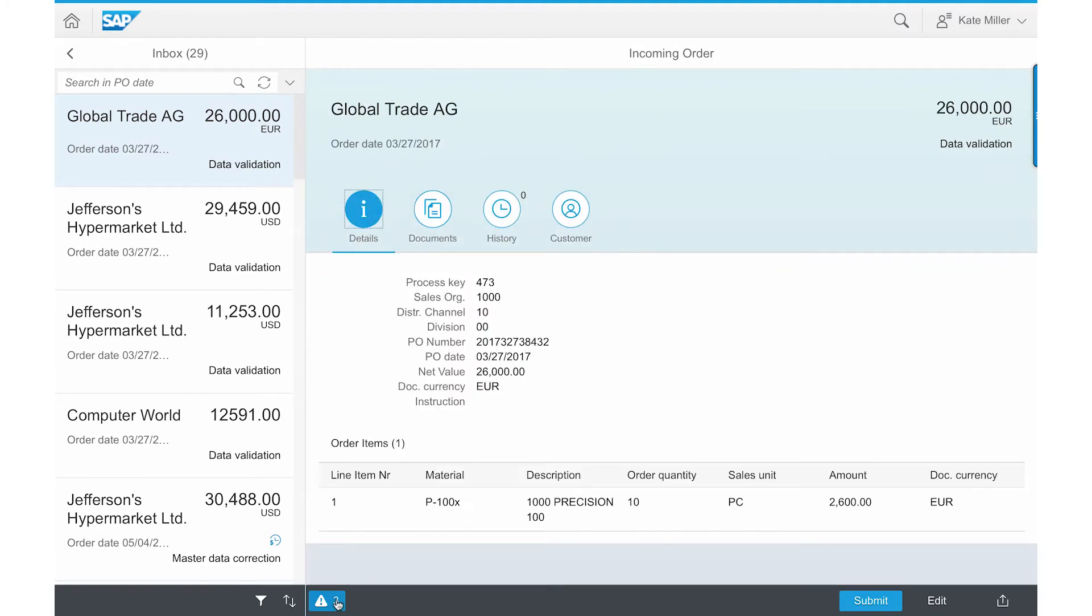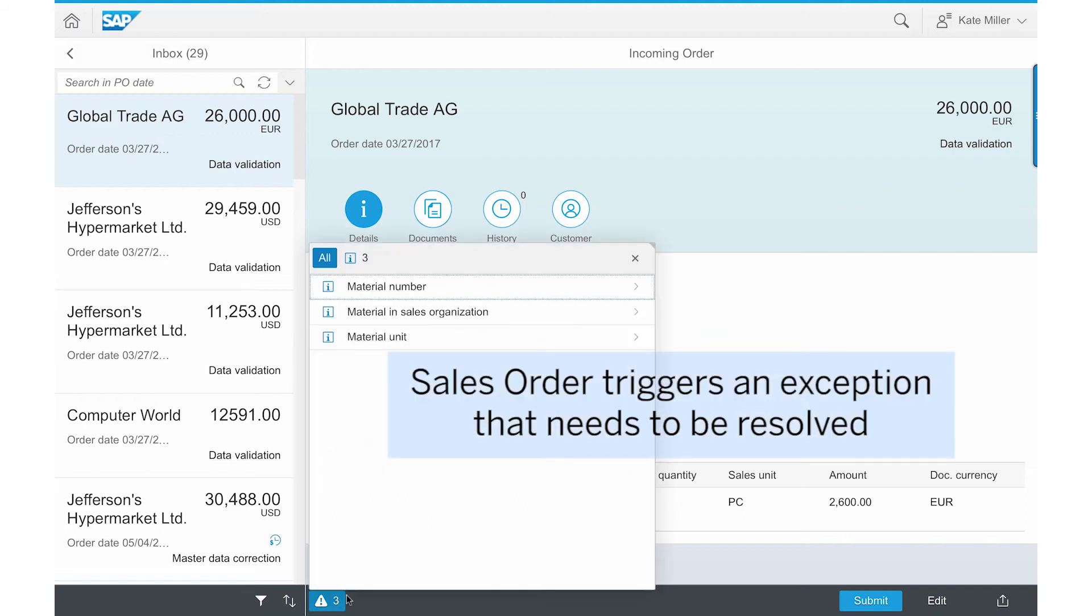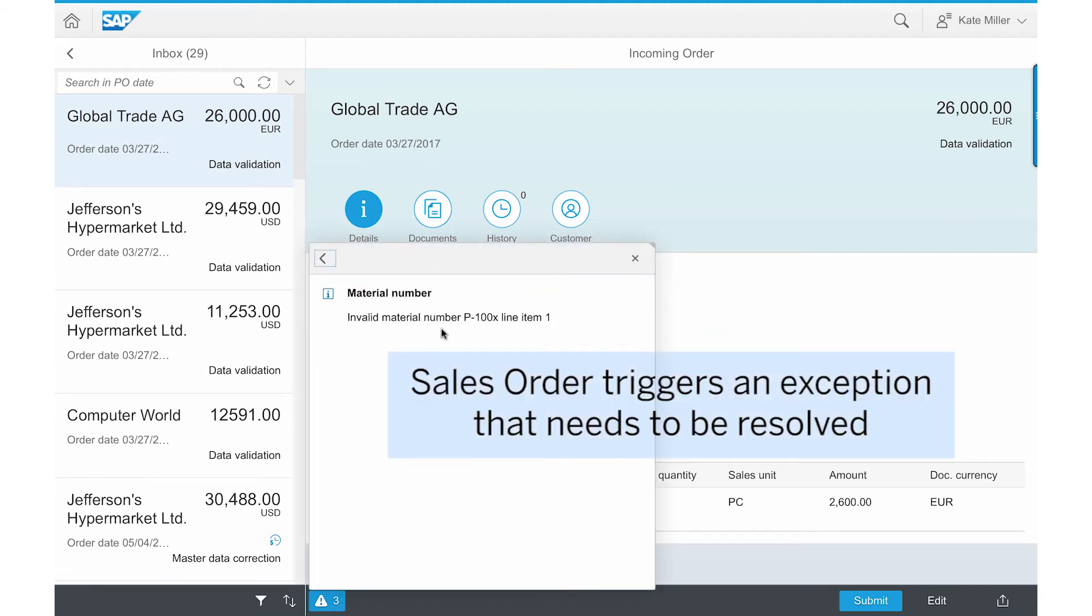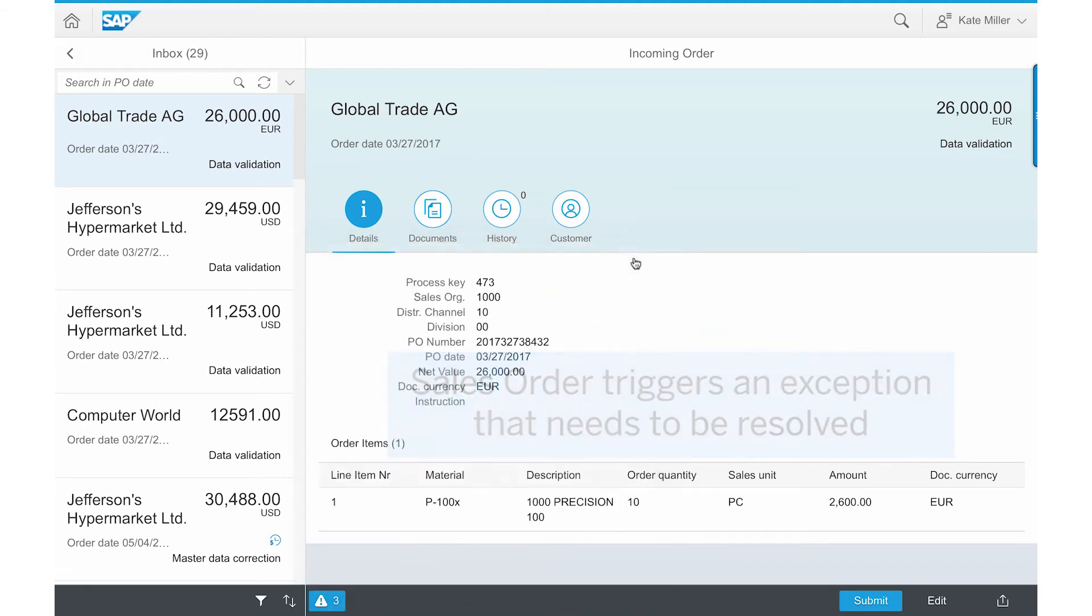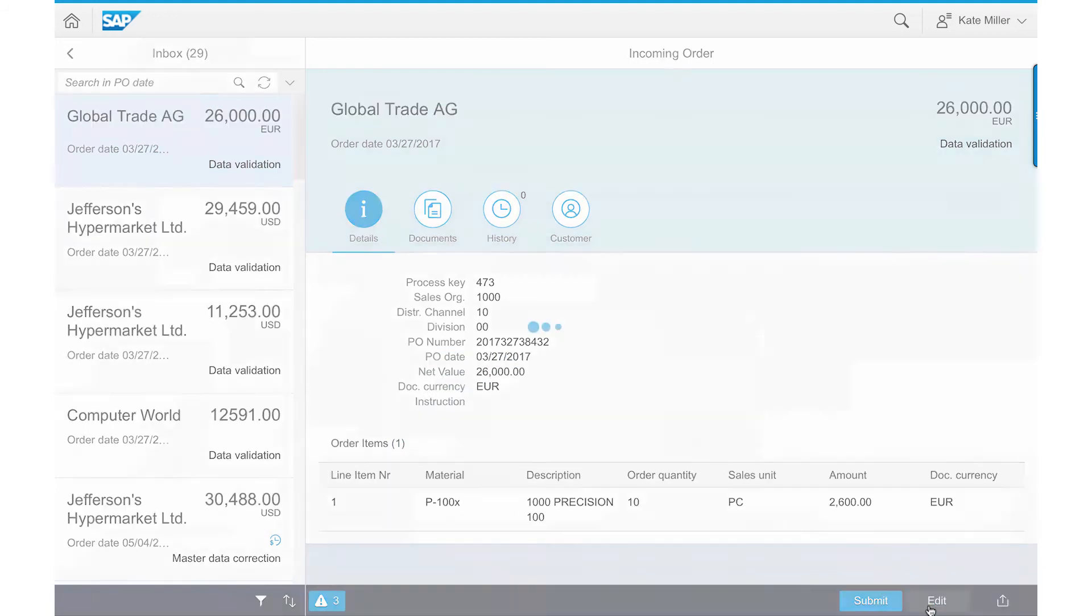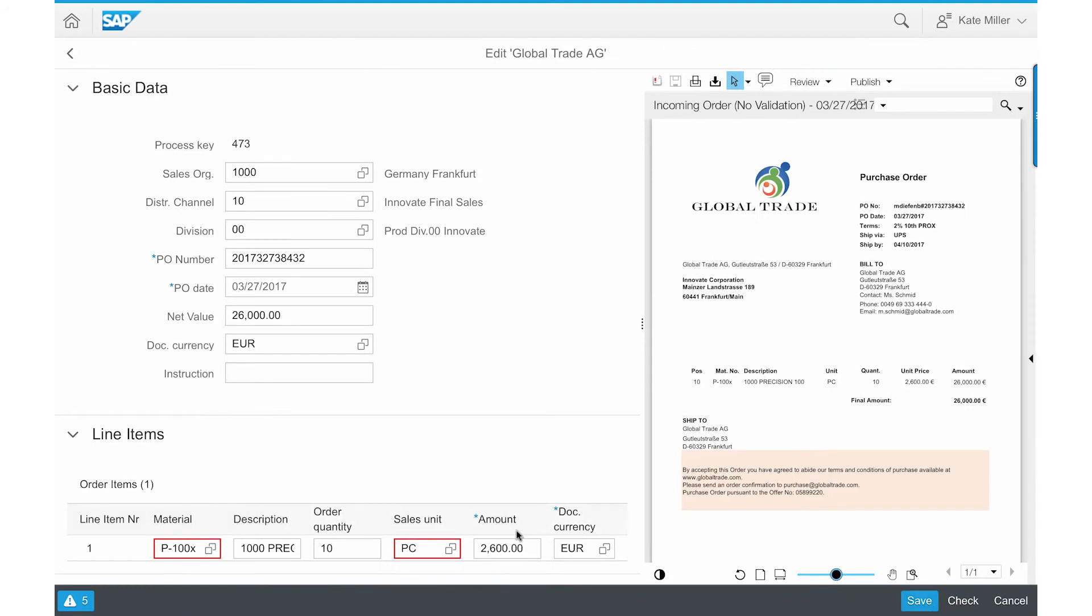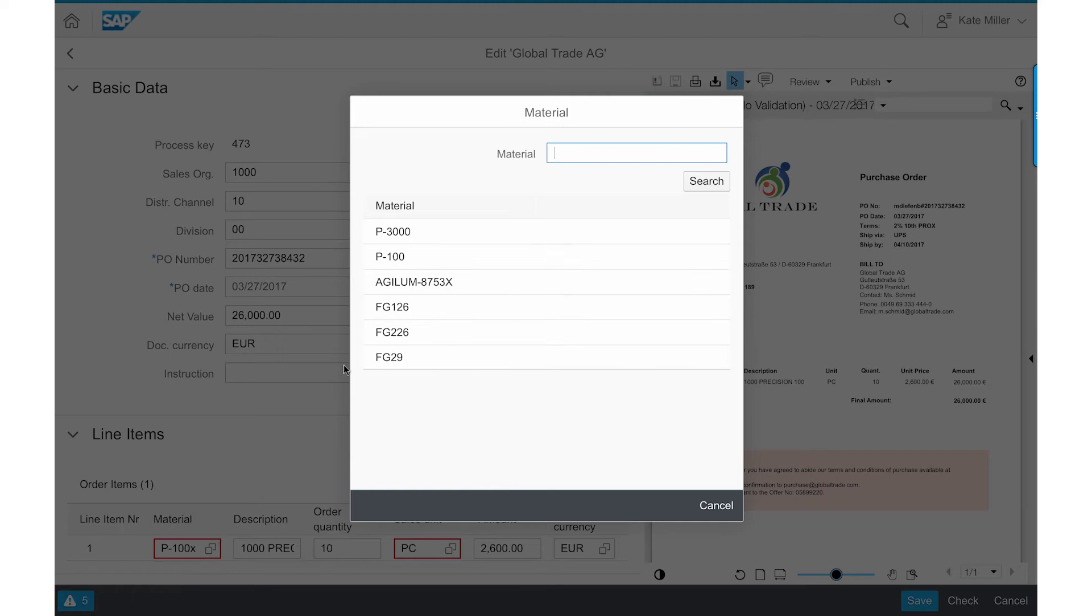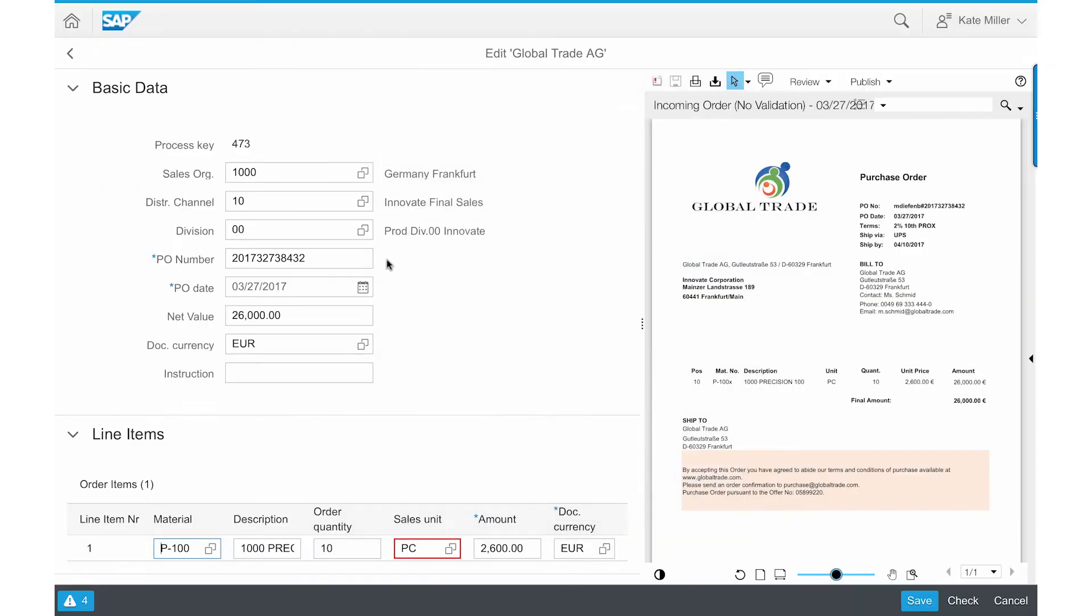To get to the issue, she clicks on the notification icon at the bottom of the screen where she sees a discrepancy on the item material number, P100X. She can edit this order by going into the edit screen and querying the correct material number from SAP S4 HANA.